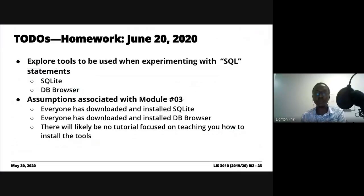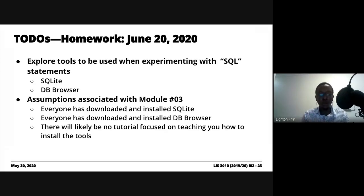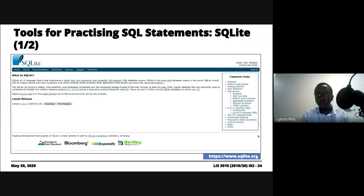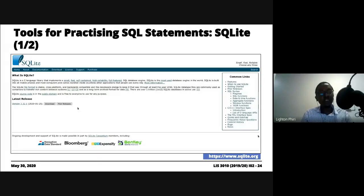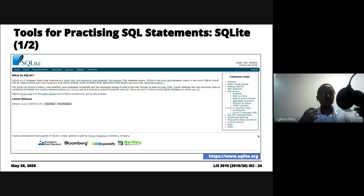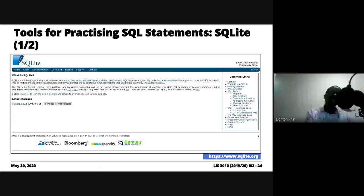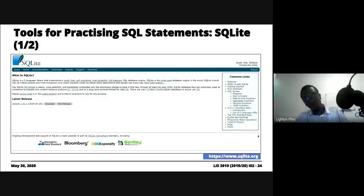If you struggle with installation, please reach out to us via email and we'll be able to help. To download SQLite, go to www.sqlite.org and then go to the downloads page. SQLite is freely available and open source. It has a relatively small footprint, which is part of the reason why we use it. As you transition to Module 4, you'll be introduced to MySQL, which is another relational database management system, similar to SQLite.